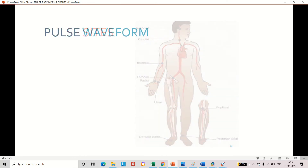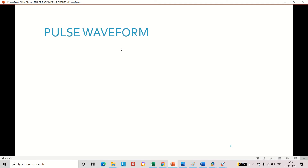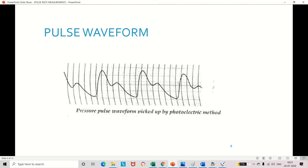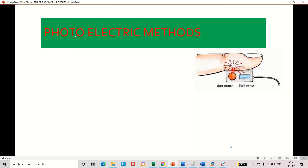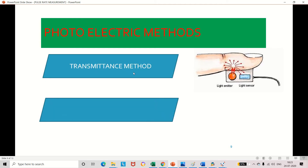Now, what is a pulse waveform? We measure the pulse rate in the form of a wave. This pulse waveform is obtained using a method called the photoelectric method. In the photoelectric method, we use light energy and convert it into an electrical signal. There are two methods: the transmittance method and the reflectance method. The transmittance method uses the principle of transmittance, and the reflectance method uses the principle of reflectance.